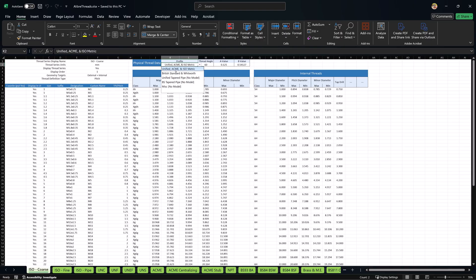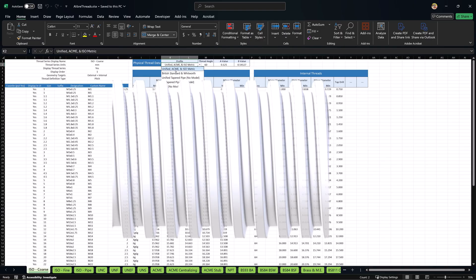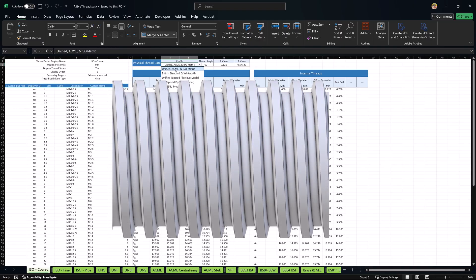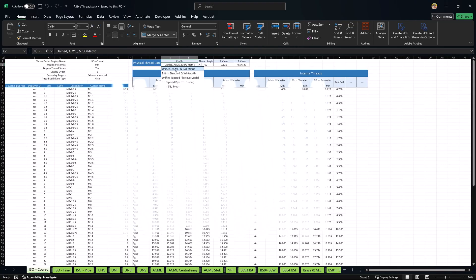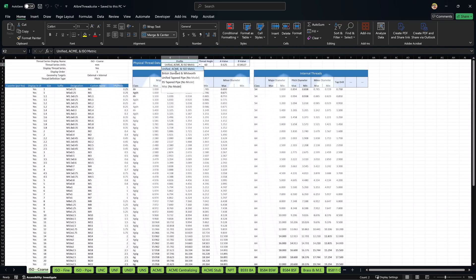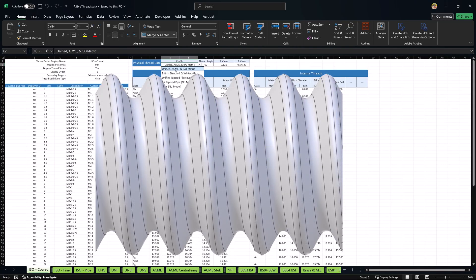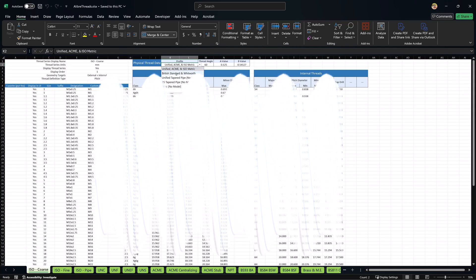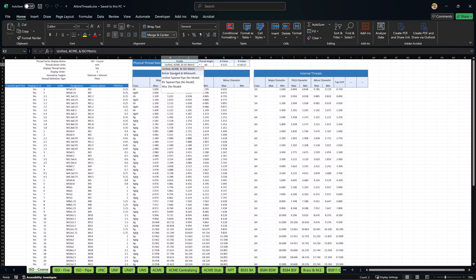The question is, is your custom thread trapezoidal like Acme, unified, or ISO, or is it something that has rounded crests and roots like Whitworth? Those are the threads that are available to make custom threads out of.